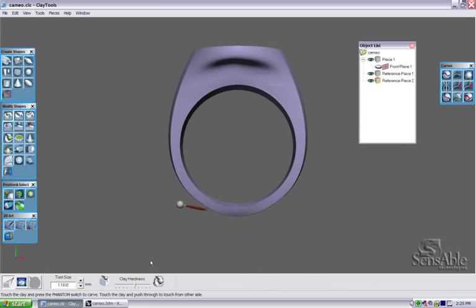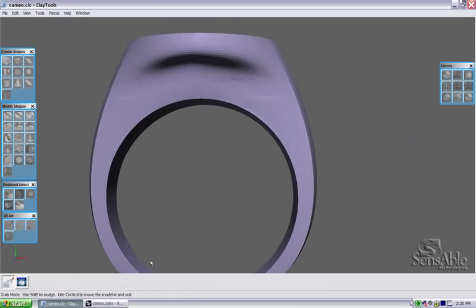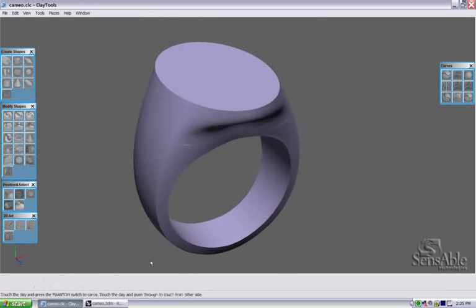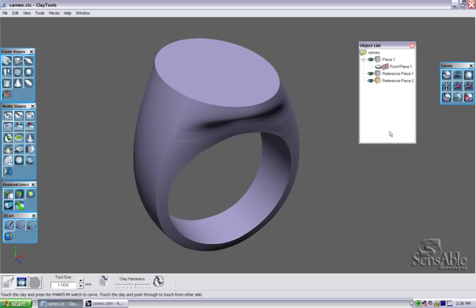Now, I imported these two pieces as reference pieces, and I can't actually touch or manipulate these pieces, nor can I actually modify these pieces. They're simply for visual reference.